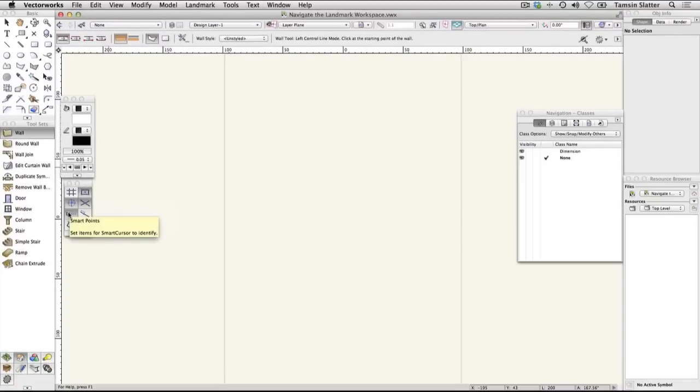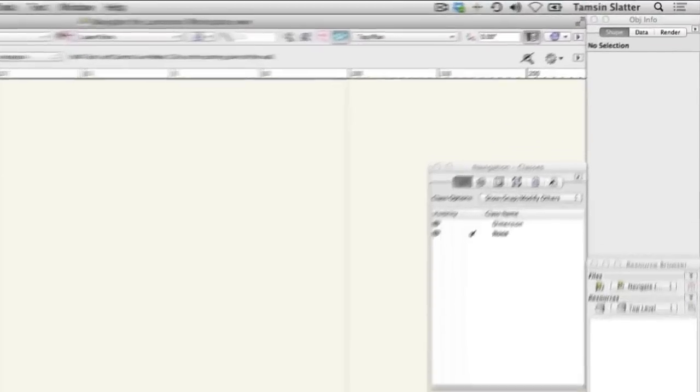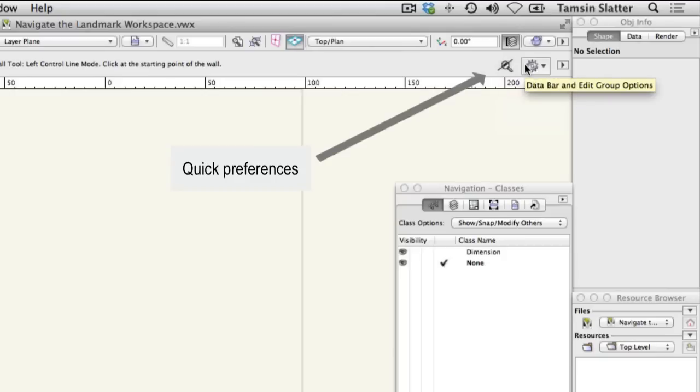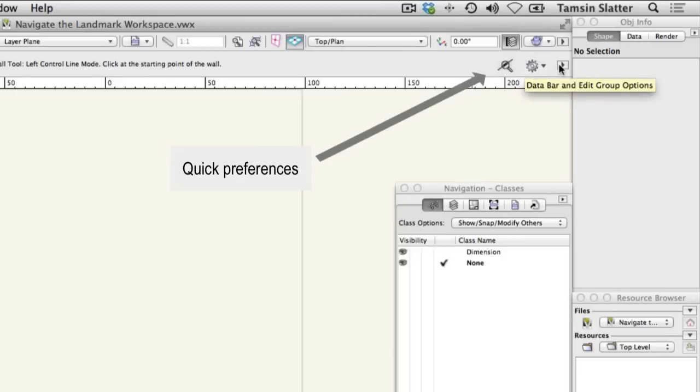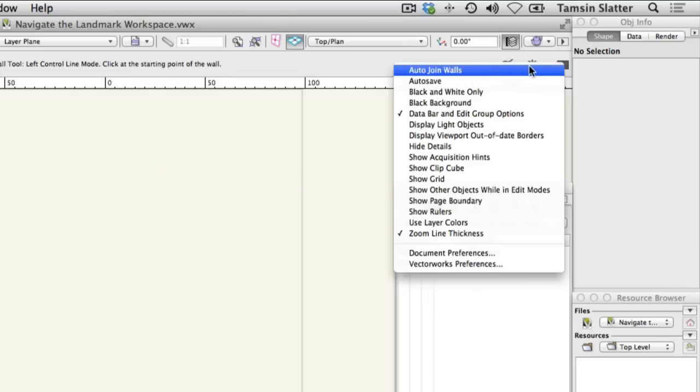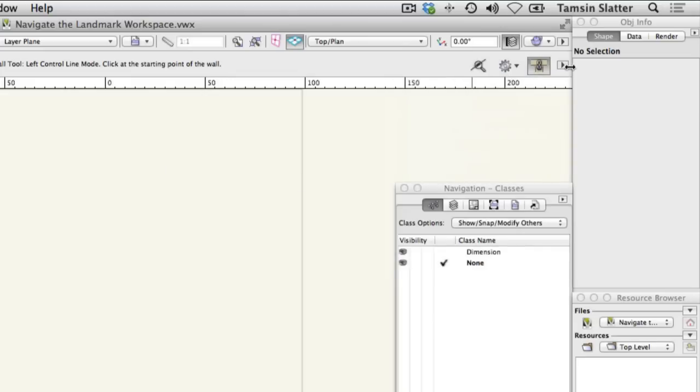The Quick Preferences area on the right of the toolbar is for preferences you may wish to change frequently. Click on the arrow to the right to access a list of features that can be added to the Quick Preferences area. Select auto-join walls.